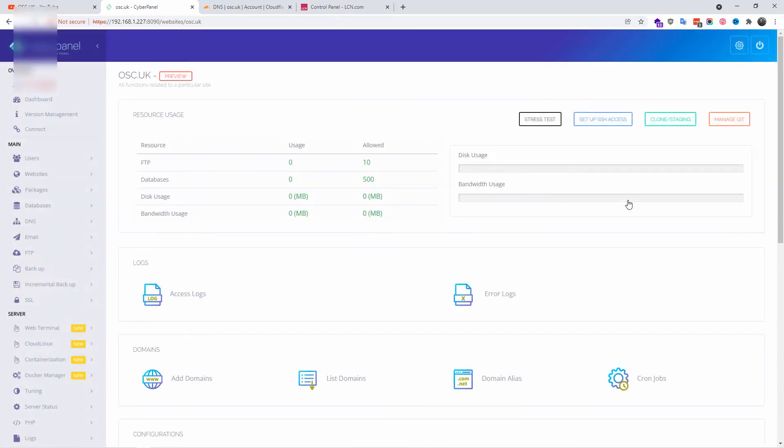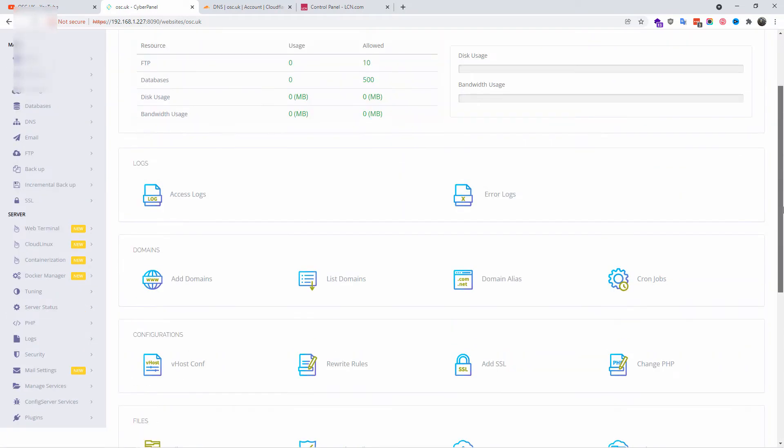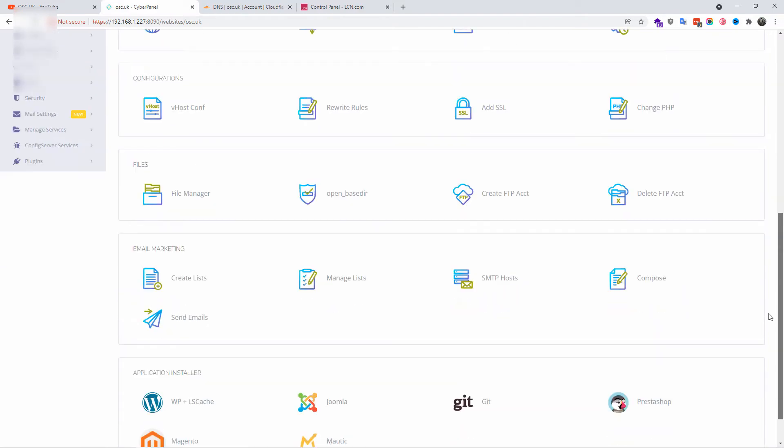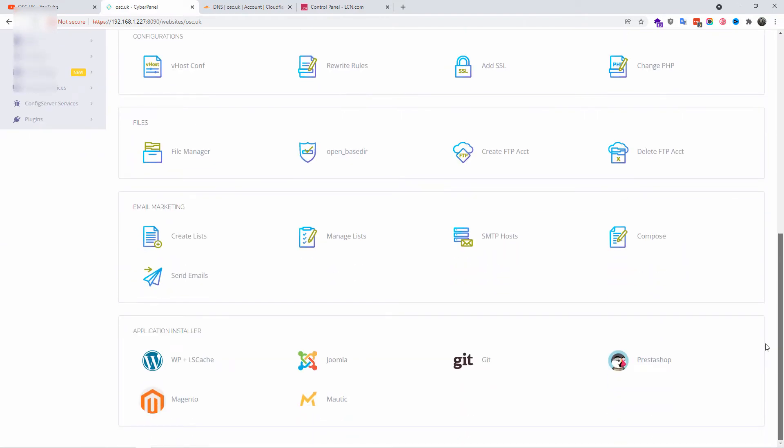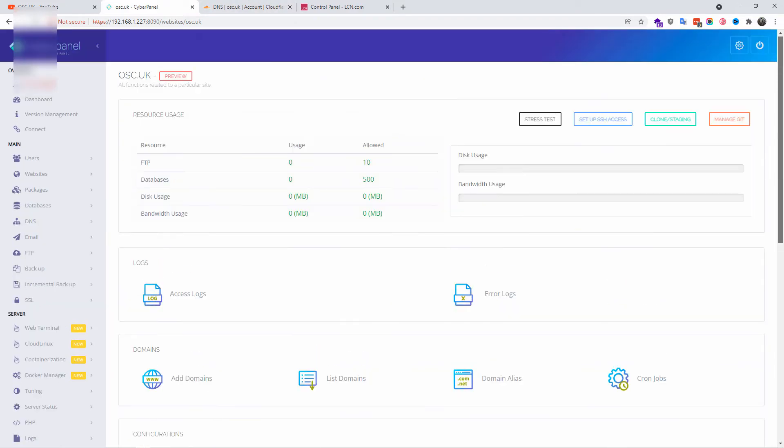Here we are inside the domain panel. Here we can do a lot of things. We can look at the logs, we can have a file manager, we can create FTP users, and we can do a lot more. We can even install some applications such as WordPress.